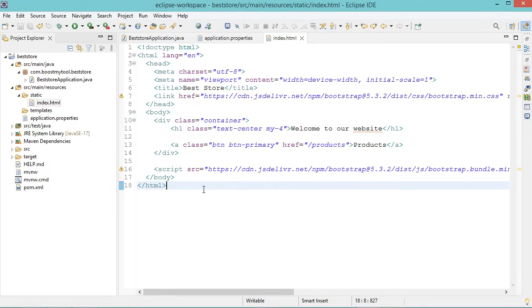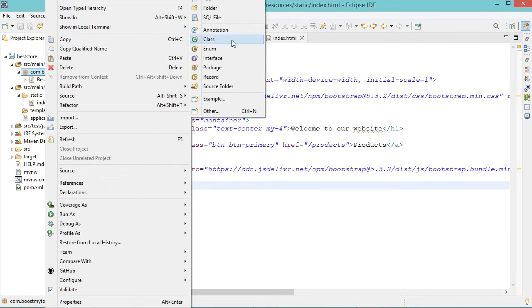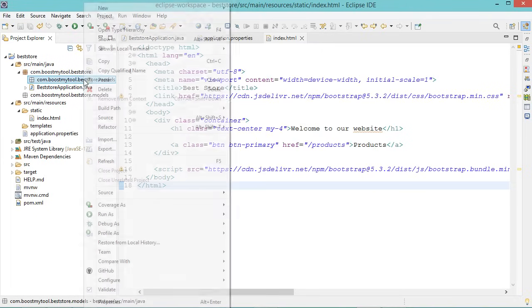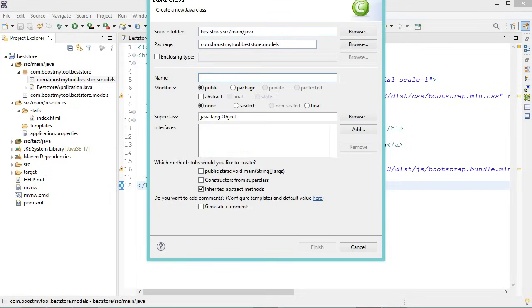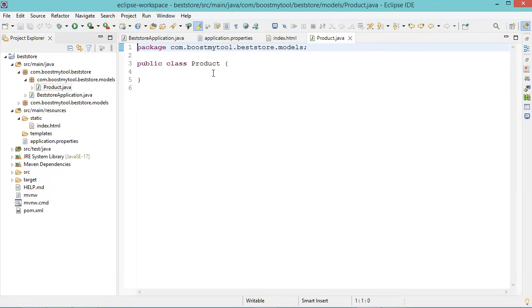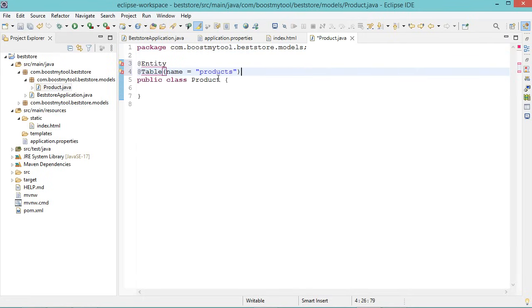Now we need to create a new database table called products, so we need to create a model that describes this table. Let's create a new package called models, then create a new class and call it Product. We need to add some annotations to this class — the first annotation is @Entity, because this class is a model that allows us to create a table in the database. And because I want to call the table 'products', we need the @Table annotation to define the name of the table.